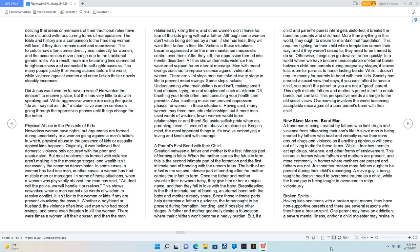There were times a woman left their abuser, and then a man retaliated by killing them, and other women didn't leave for fear of the kids going without a father. Although some women don't value being defined by a man, if she has kids, they will want their father in their life. Victims in those situations became oppressed after the man maintained narcissistic control over them. After they left, the oppression formed into mental disorders. All this shows domestic violence has weakened support for an eternal marriage.